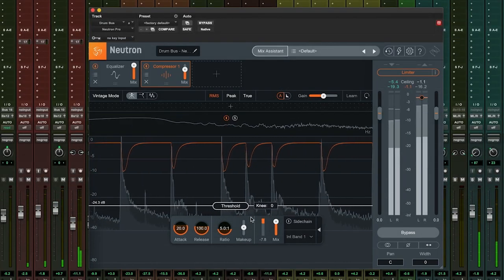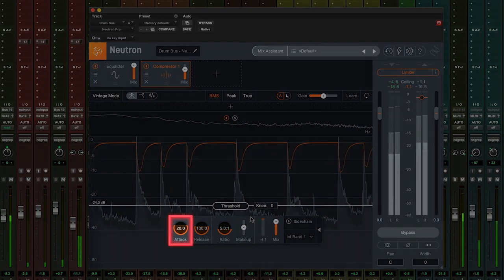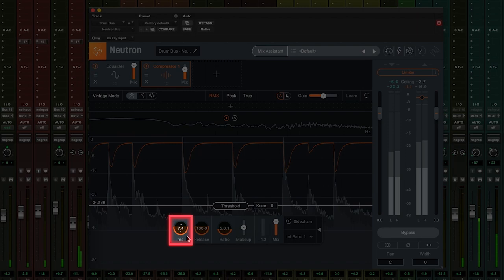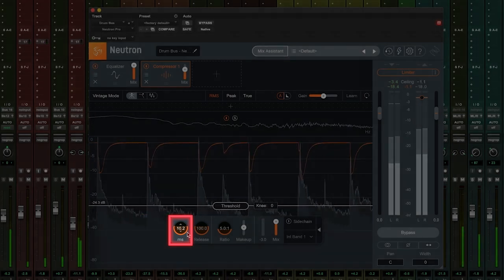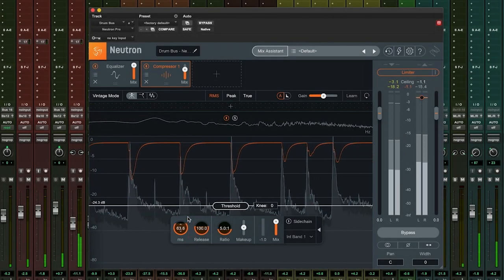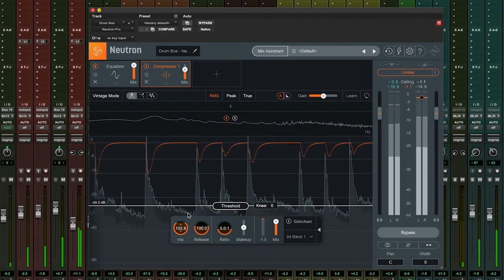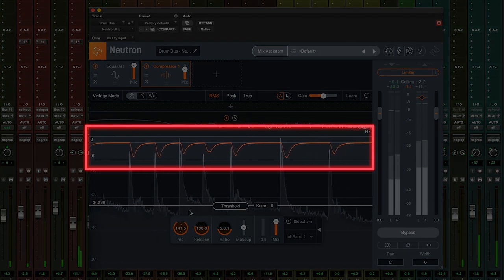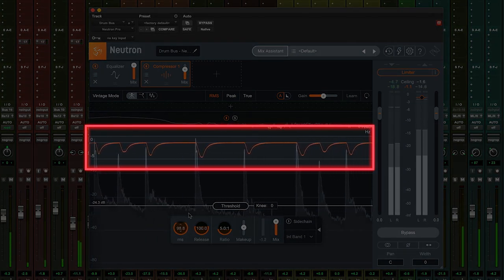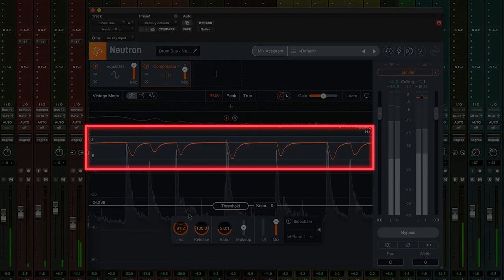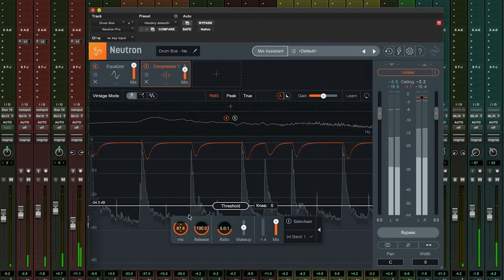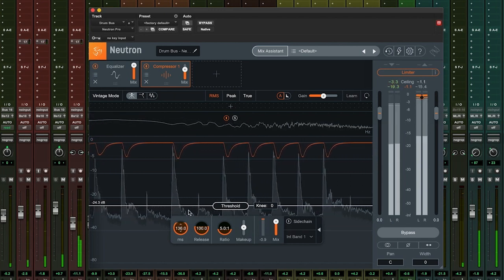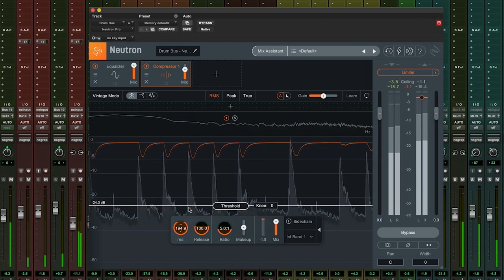The attack time of a compressor is how long it takes to reach full compression. We can see this in Neutron Pro, represented by the orange line that moves downwards as the sound breaches the threshold. How steeply this line moves down is a reflection of your attack time.